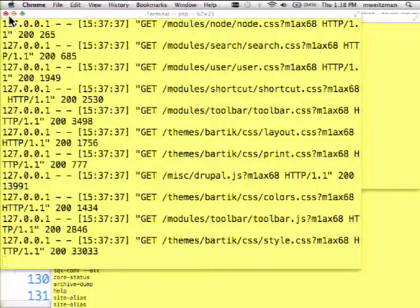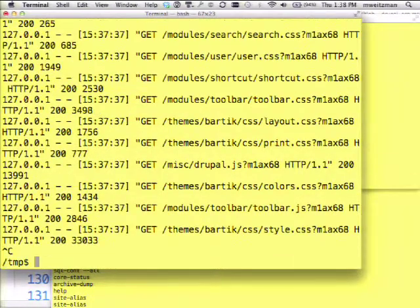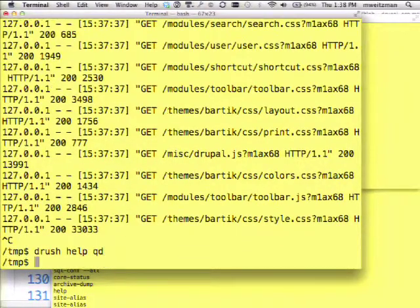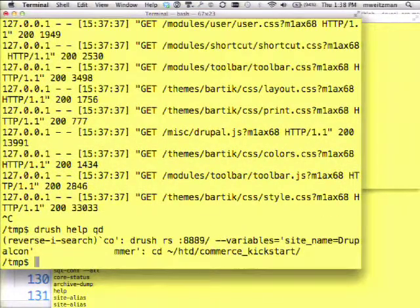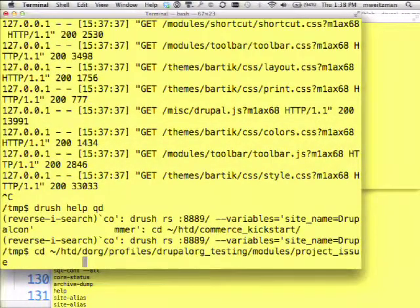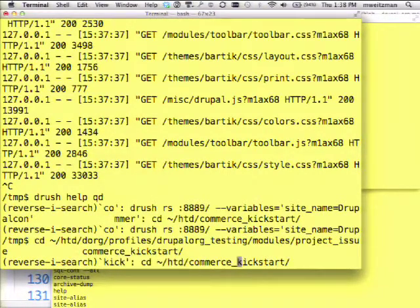The example so far has been Drupal core with the standard install profile. But if you look in the examples, you can actually do this for other distributions of Drupal and other install profiles. The directory we're in was made with Drush Quick Drupal commerce kickstart — it went and got the whole quickstart distribution from Drupal.org and installed it with the commerce kickstart profile. So this is quite a flexible command.